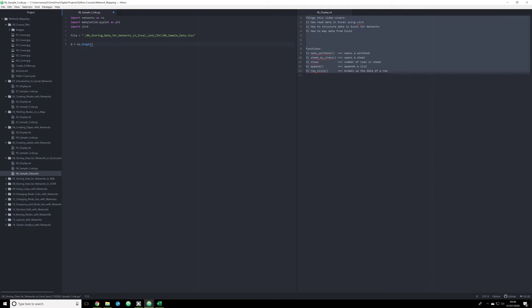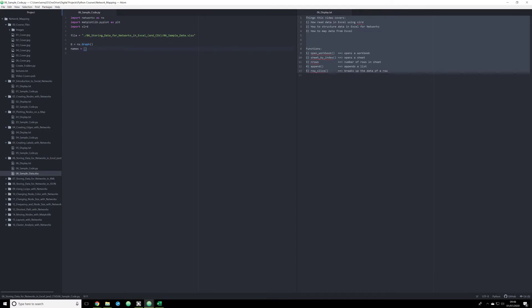And you're going to do this by creating the object g is equal to nx.graph. The next thing that we need to do is we need to create a list. And we're going to create a list of names. And we're going to store this right here, because we're going to eventually in this Python script, iterate through the Excel data through a for loop. And we want to store the data outside of that for loop so that we can call it later on in the script.